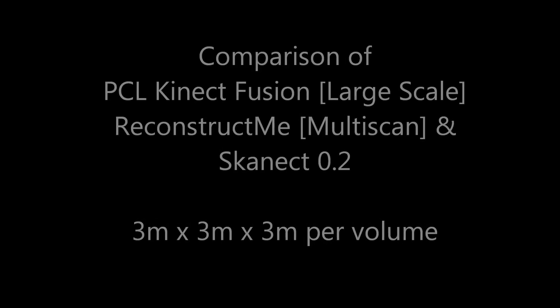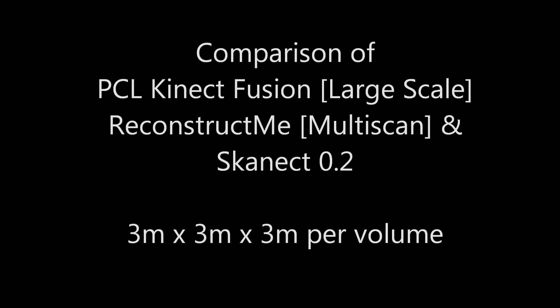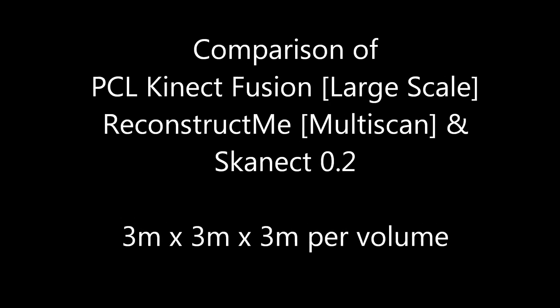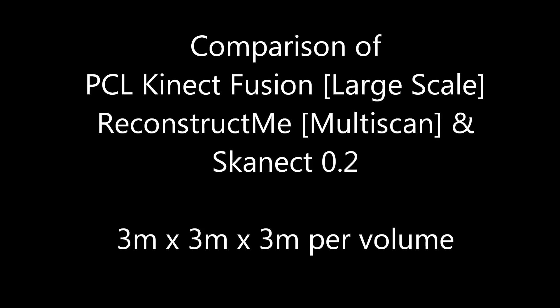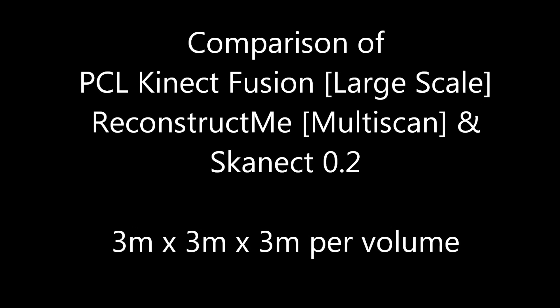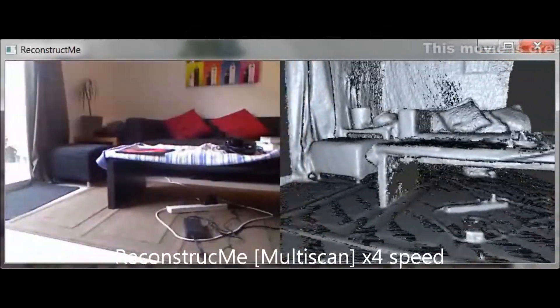Hello and welcome to my comparison between Kinect Fusion Large Scale, ReconstructMe Multiscan and ScanEct.